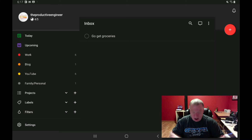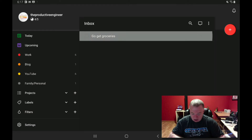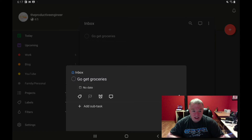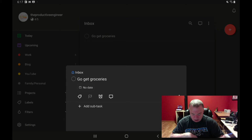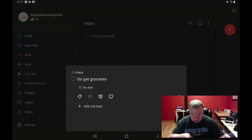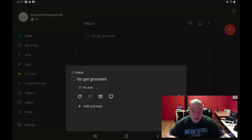To edit your task, just press on it — it brings up the edit task options. You can see it shows me the task is in the Inbox, it has no date assigned, no labels, no priority. From left to right: the label key is for labels, the flag is priority, the clock is reminders, and the bubble quote is comments. You can also add subtasks with the subtasks button at the bottom. On the right-hand side there's an ellipsis for additional options around deleting, moving, or duplicating tasks.